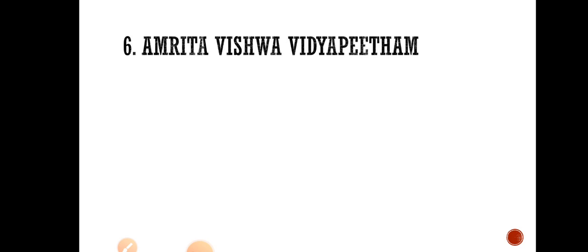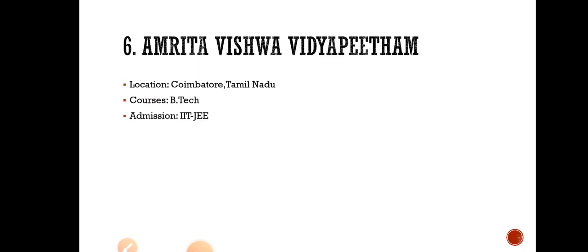Number 6 is Amrita Vishwa Vidyapeetham. Location is in Coimbatore, Tamil Nadu. Courses are B.Tech and they are offering admission through IIT-JEE.